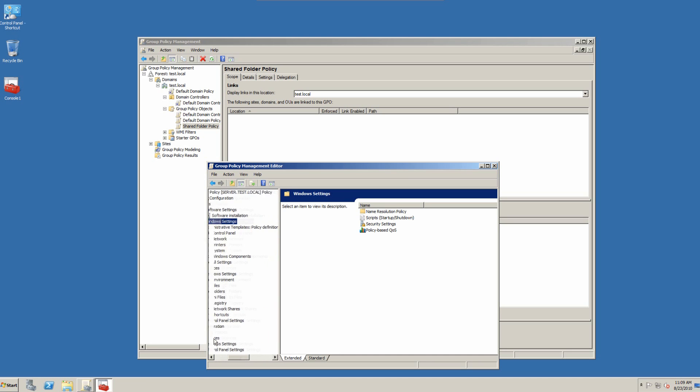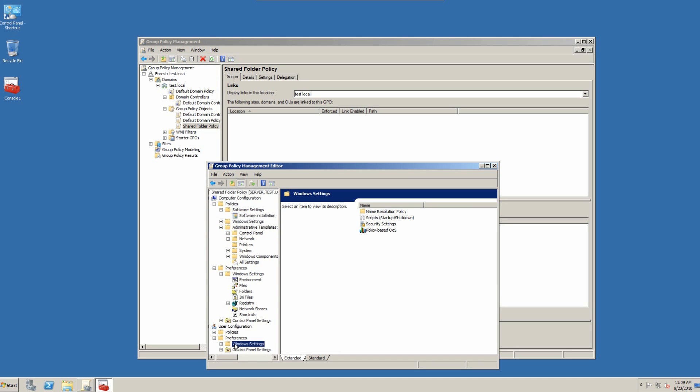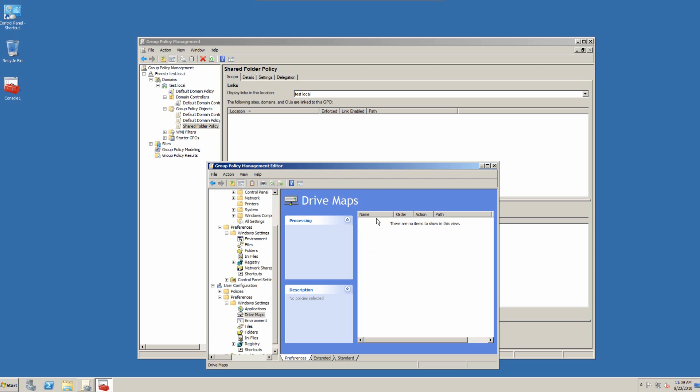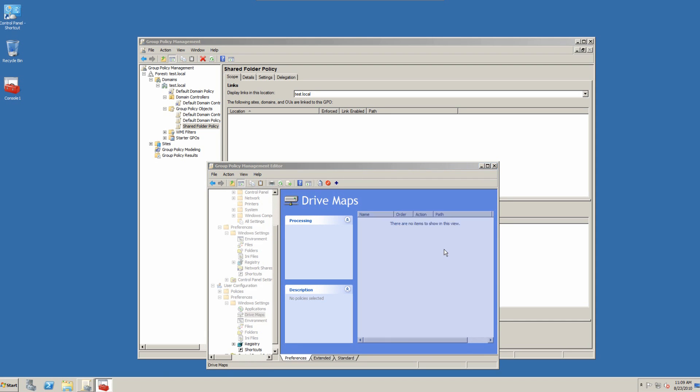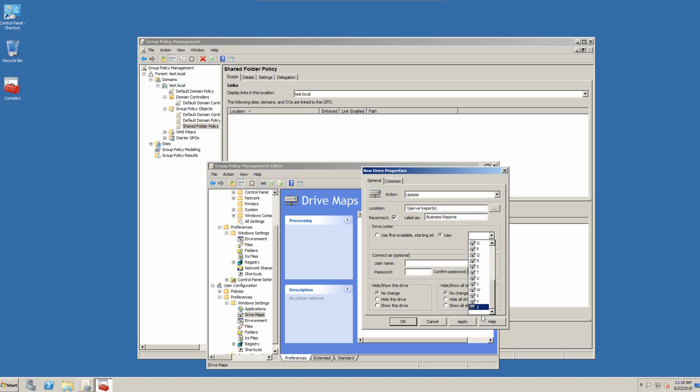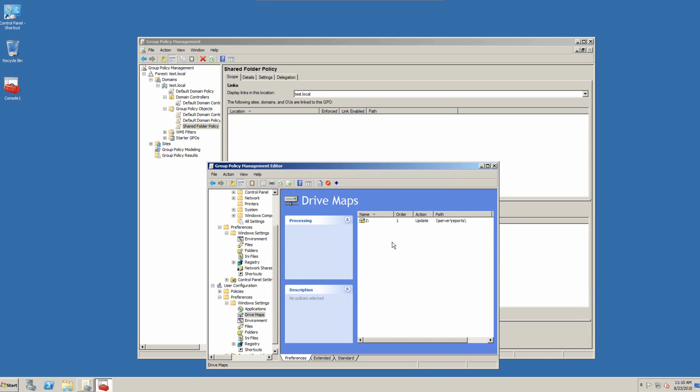And here we have drive maps. And we want to do a new mapped drive. And the location for this new mapped drive is backslash, backslash, server, reports. And we do an automatically reconnection. And we'll label it as business reports. And we'll use drive the letter Z. And that should create the path for that.